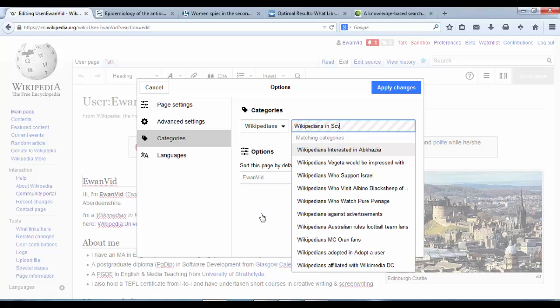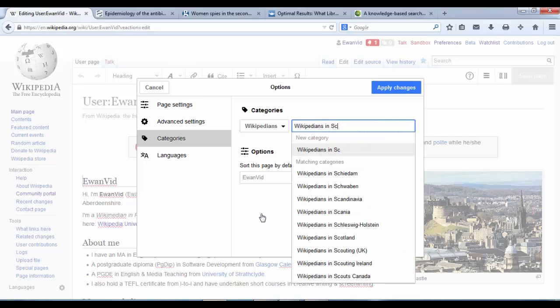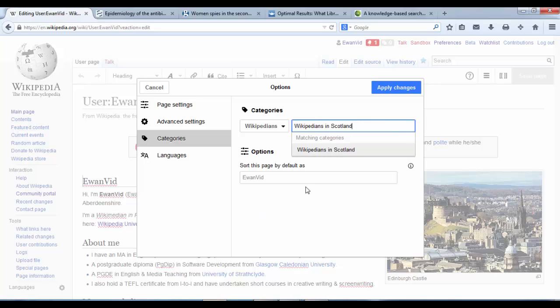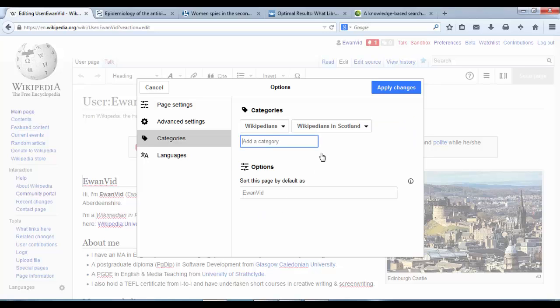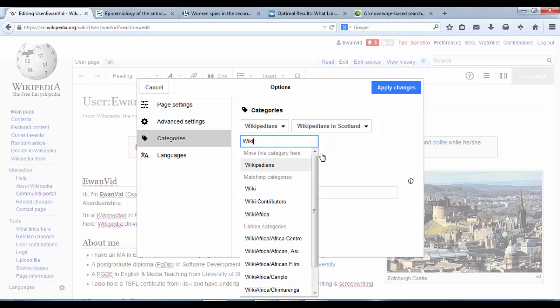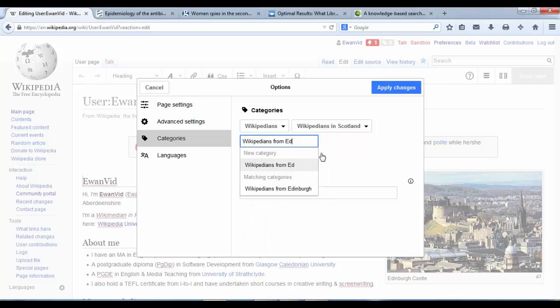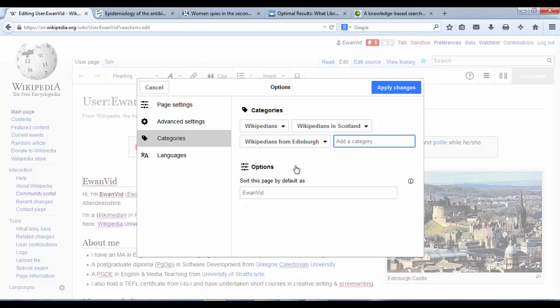Wikipedians in Scotland is another. You can change that to be the country that you're editing in. And you might also want to be more specific again and have the city, Wikipedians from Edinburgh. And there we go.